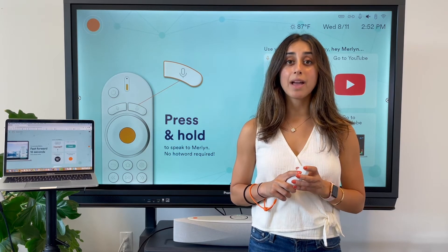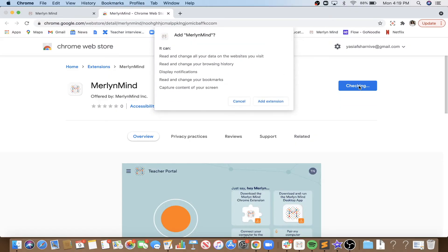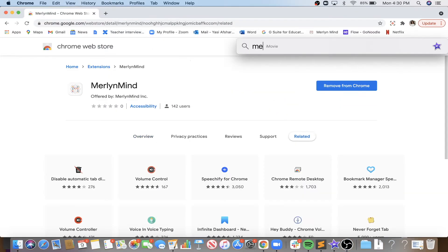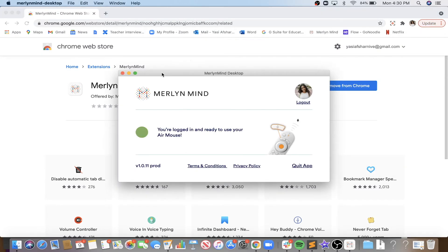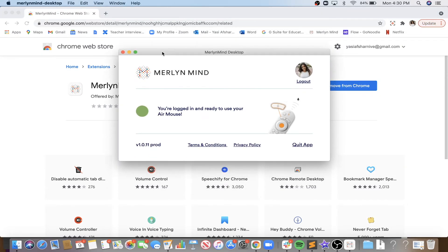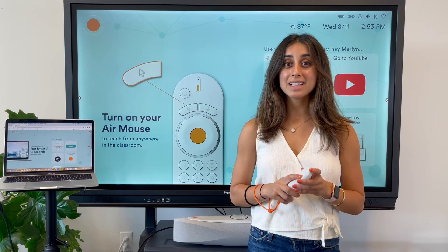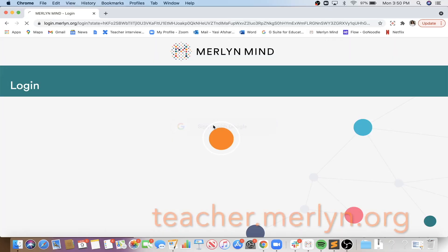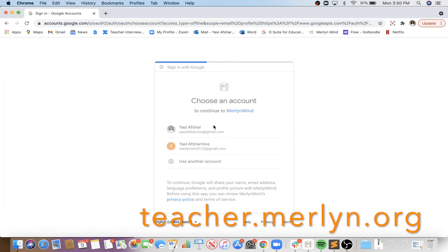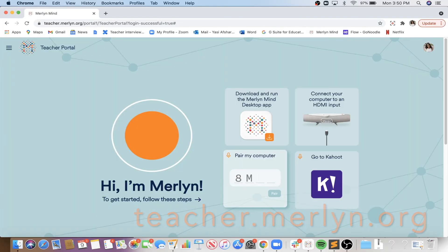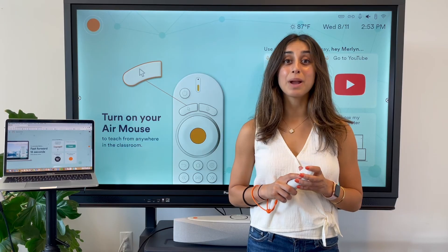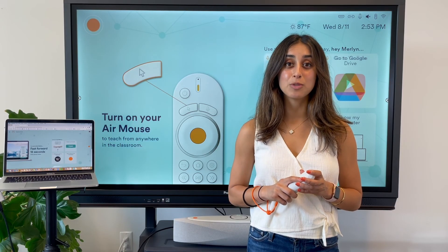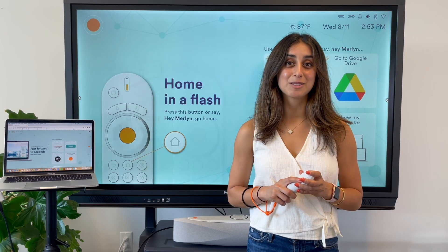Make sure you add the Merlin Mine Chrome extension to your Chrome and download the desktop app so you can use all the functionality of the remote. Next, log into teacher.merlin.org, go ahead and enter the pairing code, and then you will be ready to get started with your Symphony Classroom.